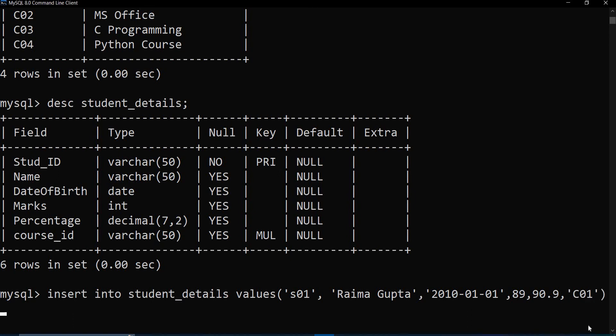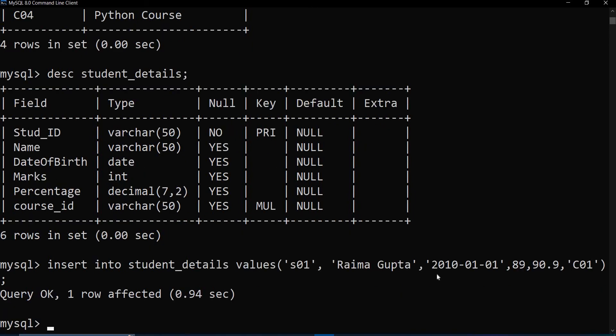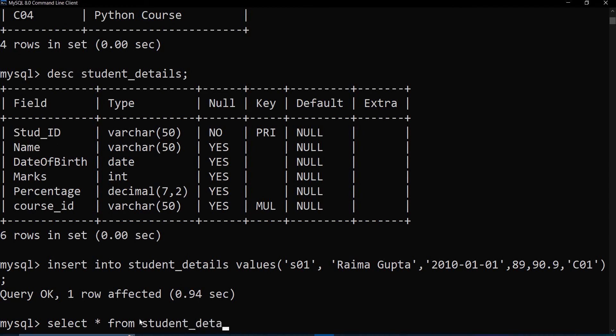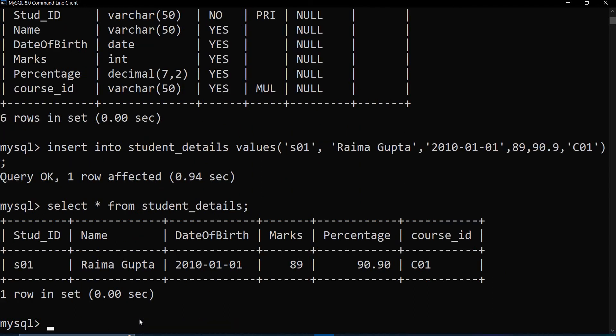So as of now I'll add one single row. Terminate with the semicolon. Press enter. Now you can see it says query okay, one row affected. Let us see. So for that we need to write this command. It's giving us the full record. So whatever is added so far, only one row is added in this table.